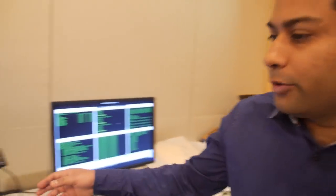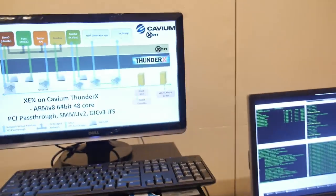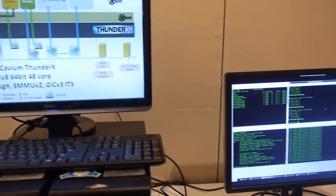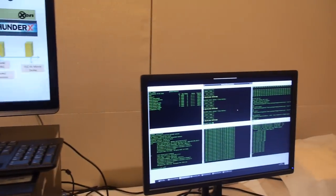Hello. My name is Manish Chakli. I'm a technical lead at Cavium Networks. And I work on Xen hypervisor.